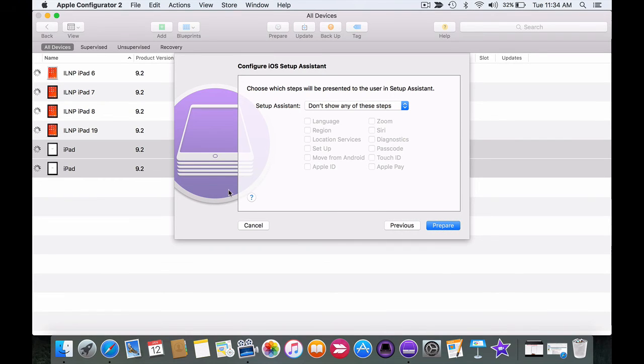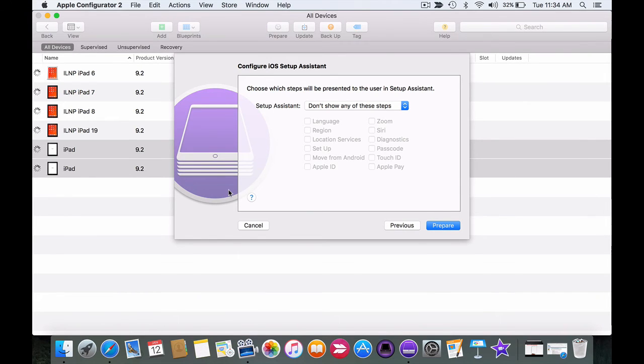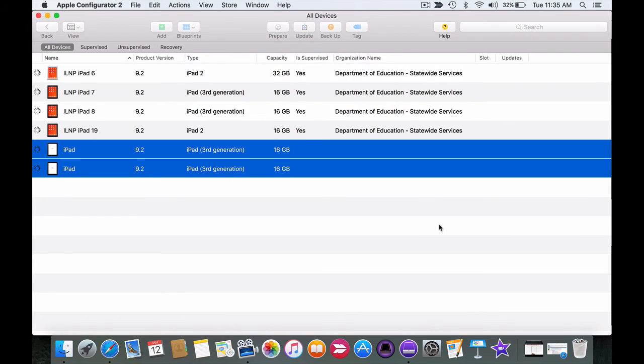At the next screen we want to make sure that don't show any of these steps is selected. This way we can prepare the devices without even having to touch them. And that's all of the steps. Finally click on prepare.